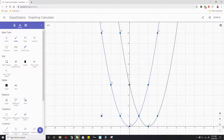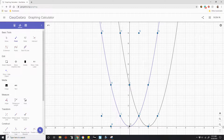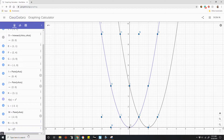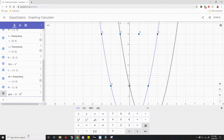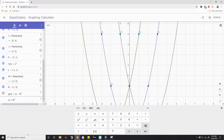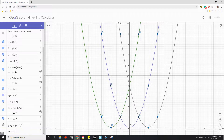Negative 2 plus 2 is 0, zero squared is 0. Negative 1 plus 2 is 1, one squared is 1. Zero plus 2 is 2, two squared is 4. One plus 2 is 3, three squared is 9. And if I keep going over to 3, I'm off the graph. So I enter the function (x plus 2) squared, and now I have the function shown in the green line.